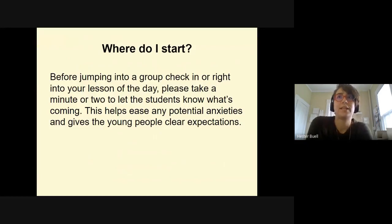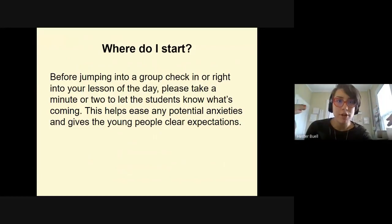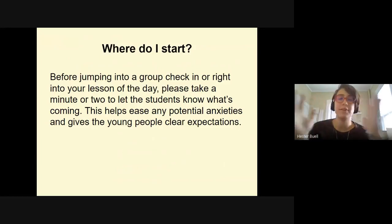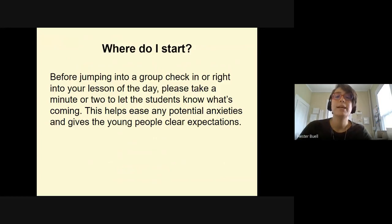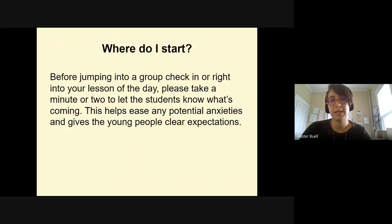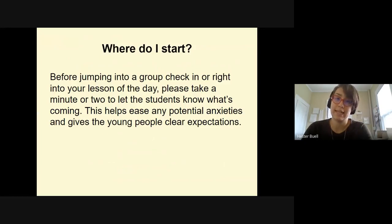You might be asking yourself, okay, I have all my assignments — I'm a new seminar teacher, or maybe you were a new seminar teacher last year and you're trying to figure out where do I start. Before jumping into any group check-in or right into your lesson of the day, we recommend that you take a minute or two to let students know what's coming. This helps ease any potential anxieties students are feeling that morning and gives young people clear expectations.